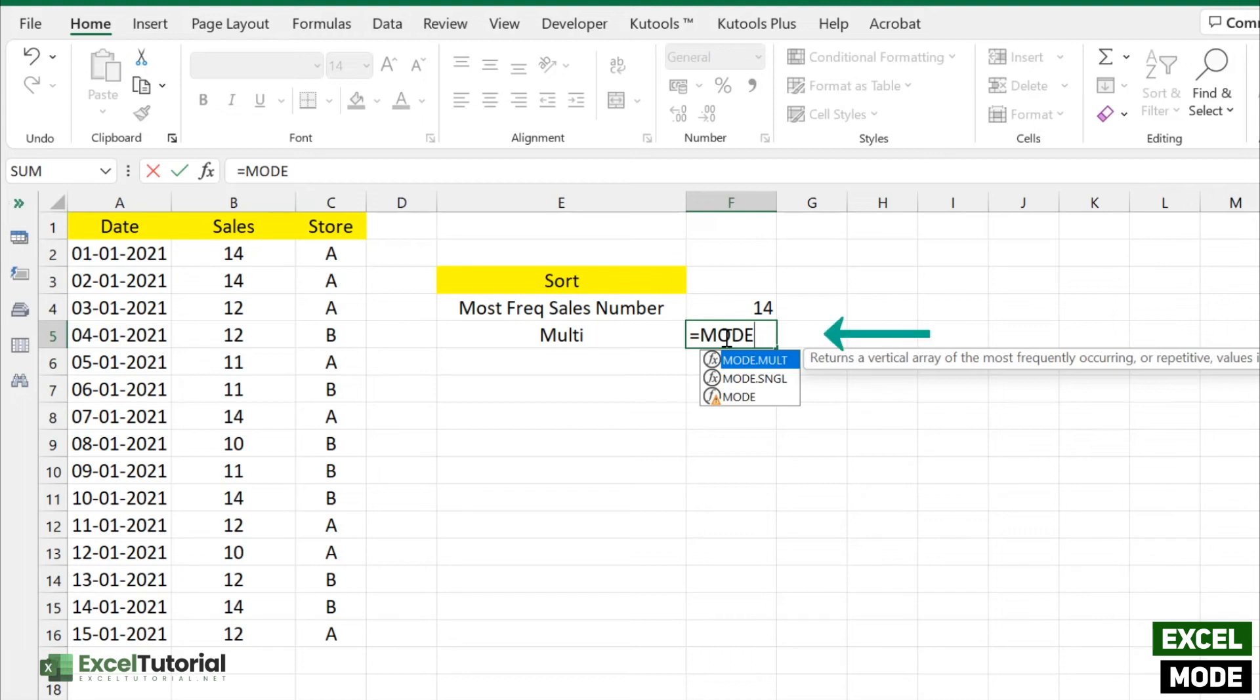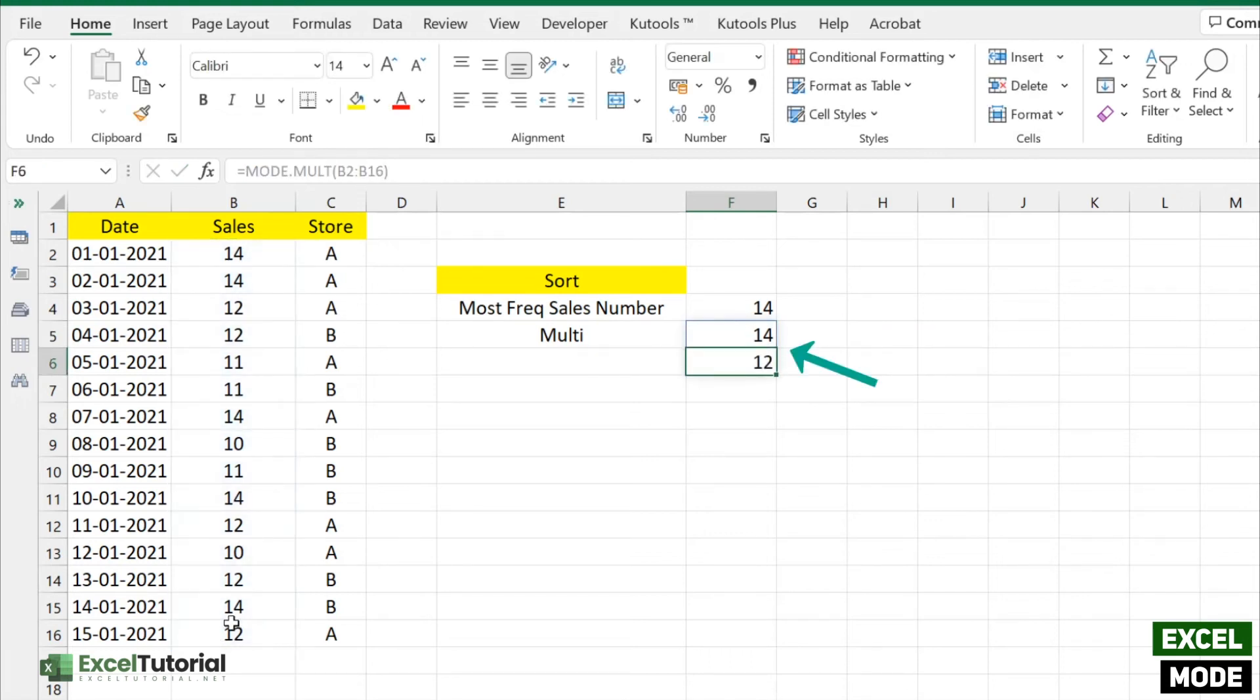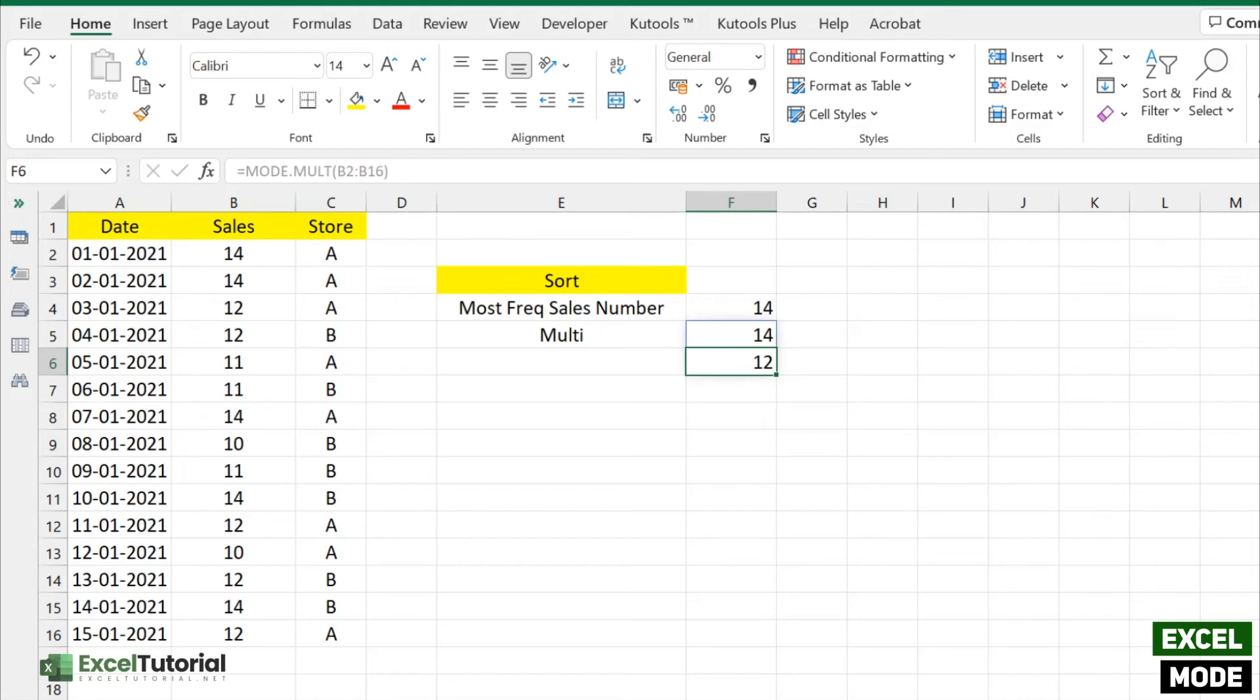Just select the range like that and click enter, so it will return 14 and 12, which are the most occurring numbers in our worksheet. Hope you understand how this MODE function works. There's a limitation to this MODE function - it only works with numbers, it doesn't work with text strings or any other strings.